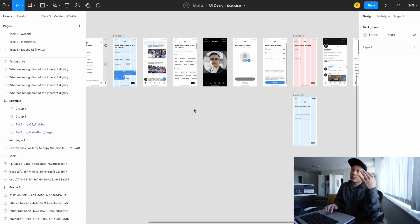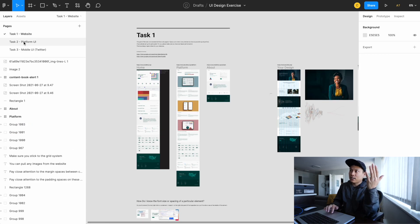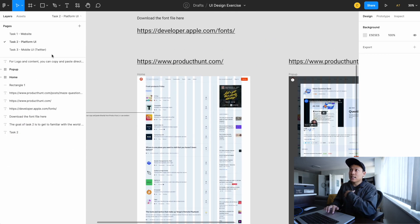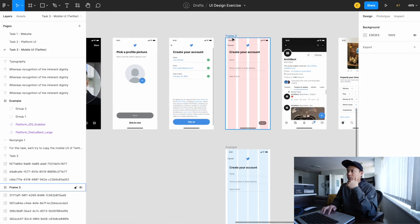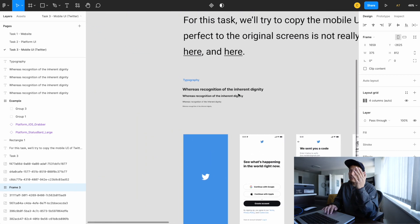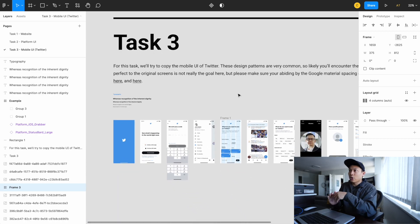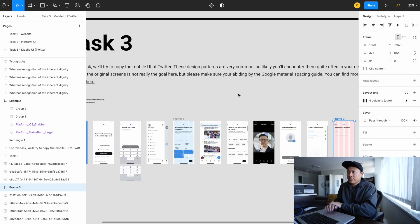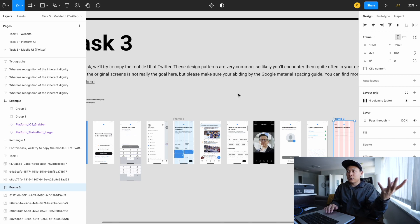As you can see, it's very similar to the first and second task. The first one is a website, and the second one is copying Product Hunt. I have all the screens in here, along with a grid setup and typography setup — everything you need to recreate these screens. For this task, I want to say upfront that personally I don't think Twitter's UI is the best, but Twitter has a lot of very common design patterns that you can copy.